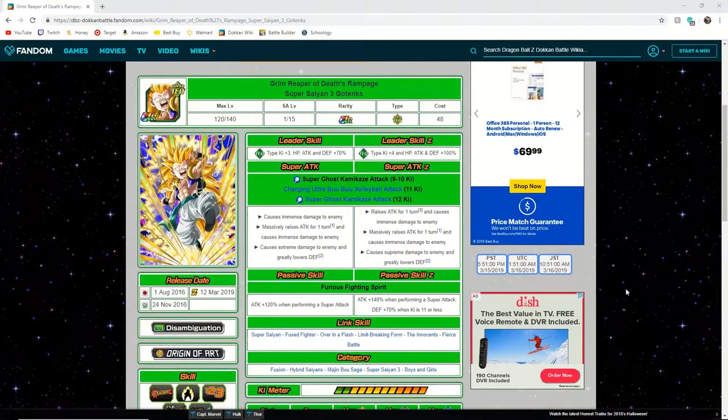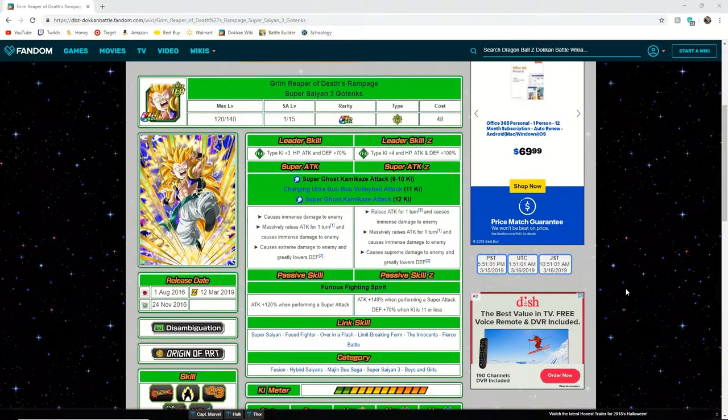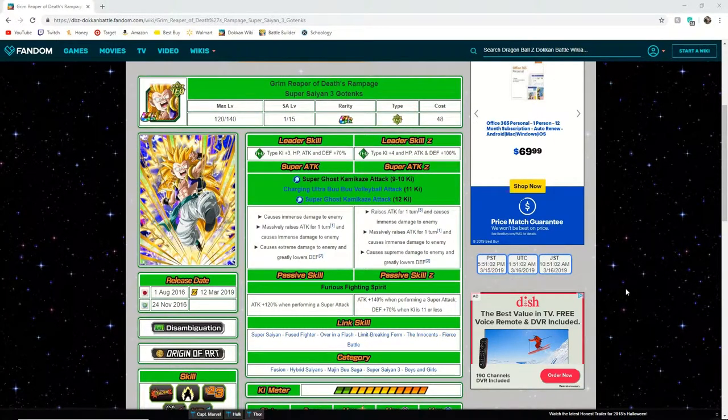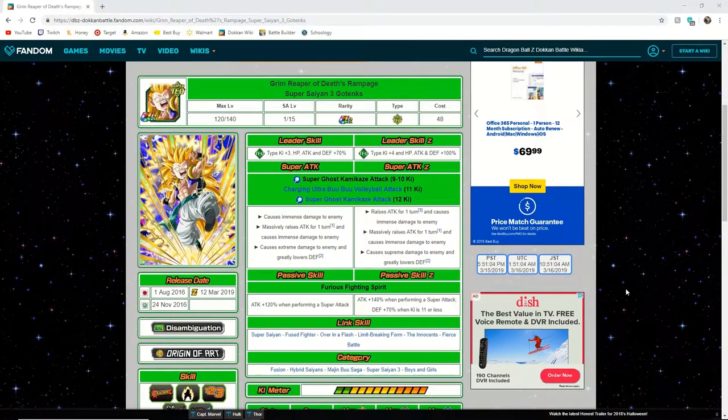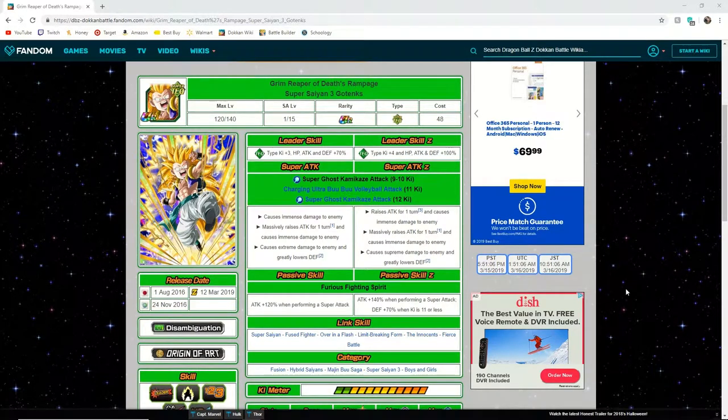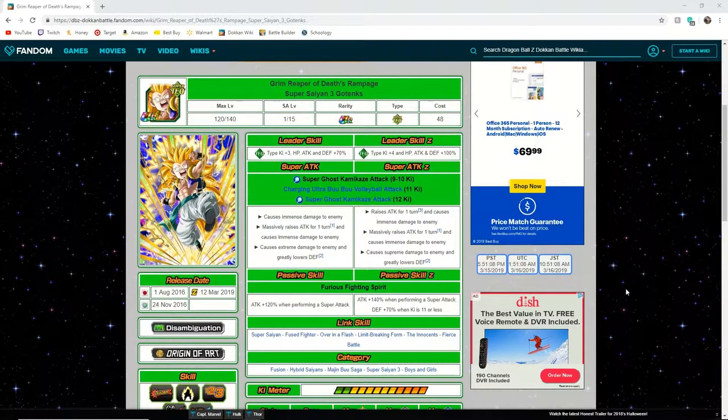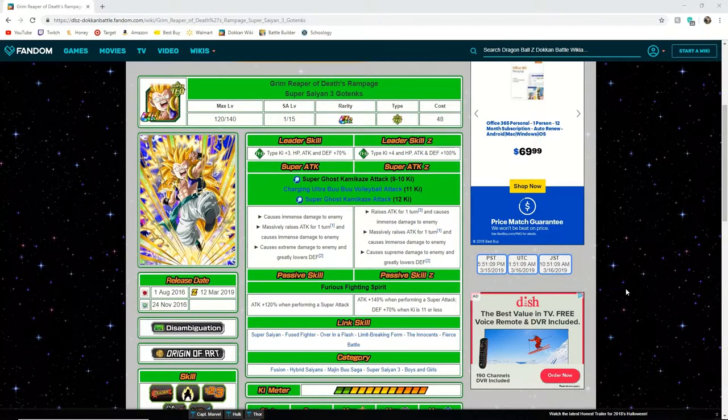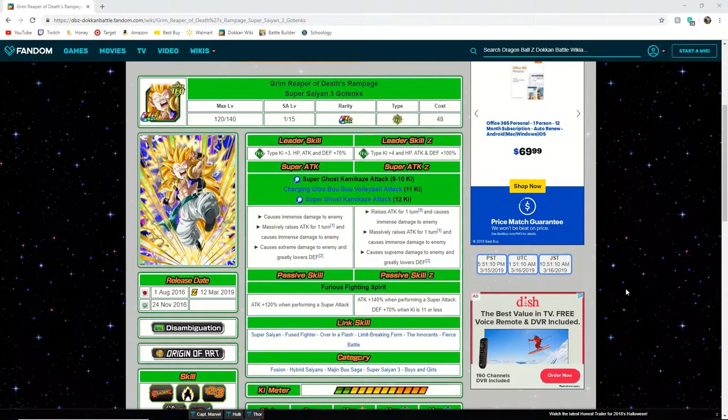What's up guys it's BND Gaming here and today we are going to be talking about the Super Saiyan 3 Gotenks who recently got an EZA. Alright guys let's jump right into it.